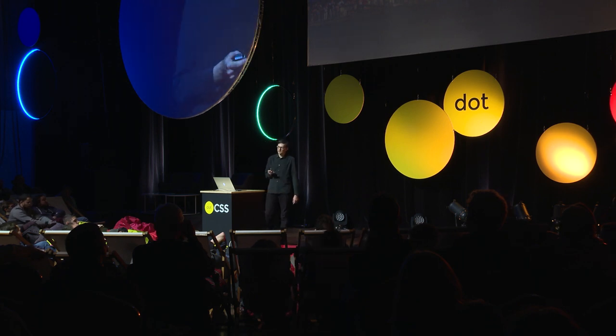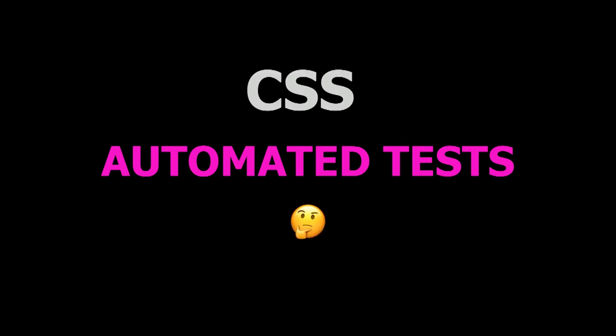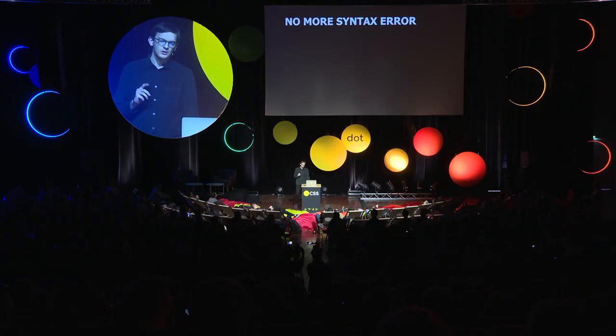And as developers, security means automated tests in CSS. And the emoji is the face of my colleagues when I told them I was talking about CSS and tests. And one of them told me, oh yes, the things with the screenshots. Not only.